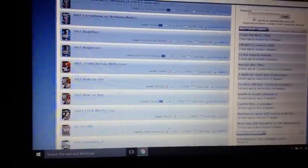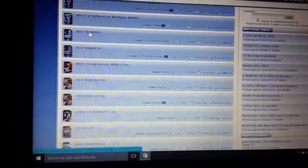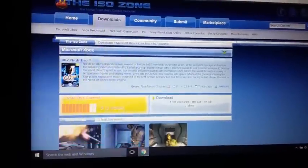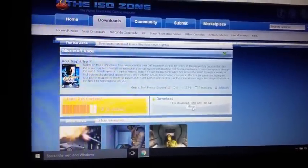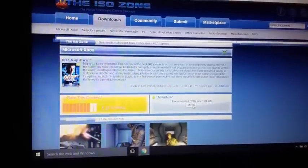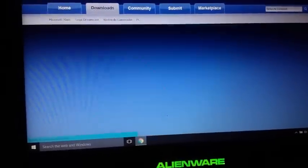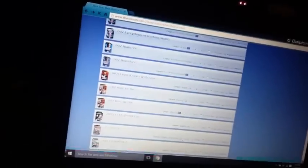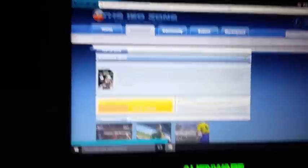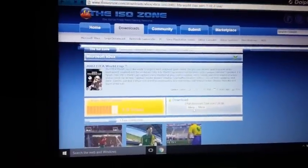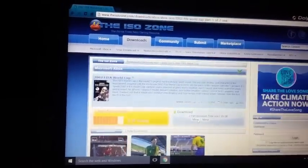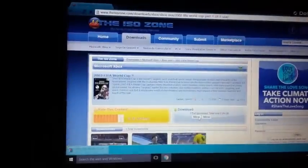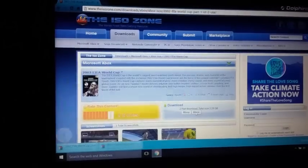Alright, let's go ahead. If you wanted, say you wanted 007 Nightfire, go ahead and click it and then download the Mirror link right there, and then it should start downloading. But let's say that you need a game that has multiple Mirror links. Like this game, it shows two Mirror links. Go ahead and download them both, and I'll show you why in a minute, and I'll show you how to extract them to make them one ISO.